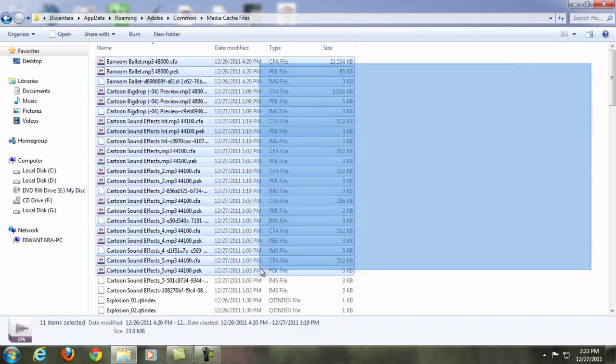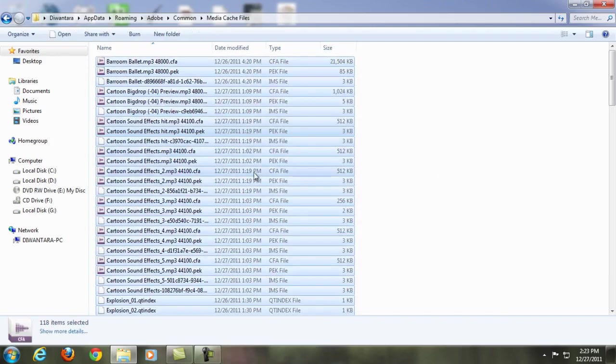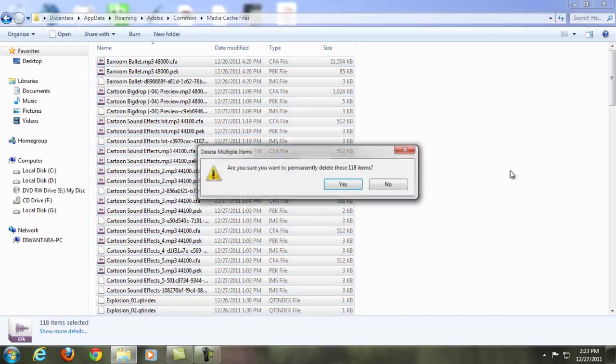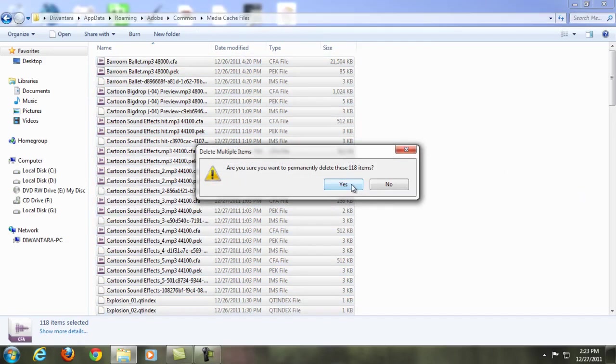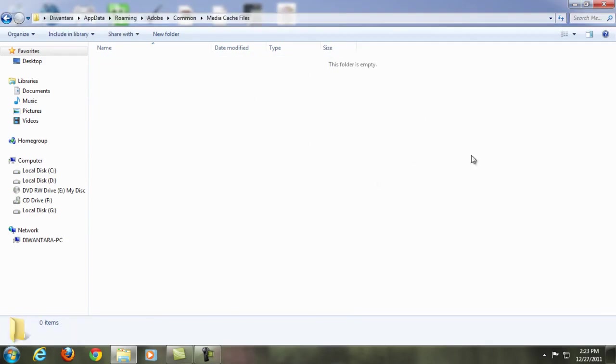All you're gonna do here is press Ctrl+A and then Shift+Delete. Click Yes and there you go, you just saved your disk space.